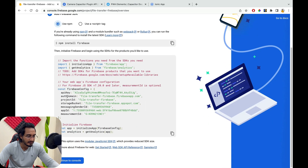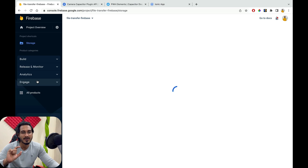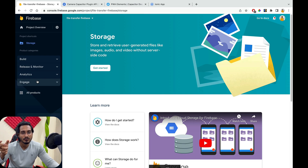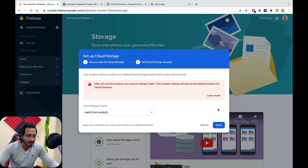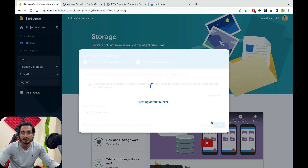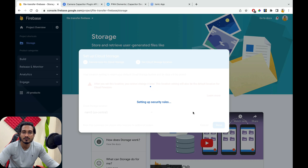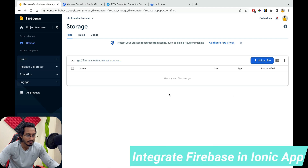Once registration is done, I'll hit continue to console. Now I'll go to Build > Storage, because I just want to save the file there and get the URL. I'll get started in test mode — in production mode you'd change the security rules. For testing, I'll set the rule to 'if true' so it always allows access. Publishing the rules takes a little time to set up.